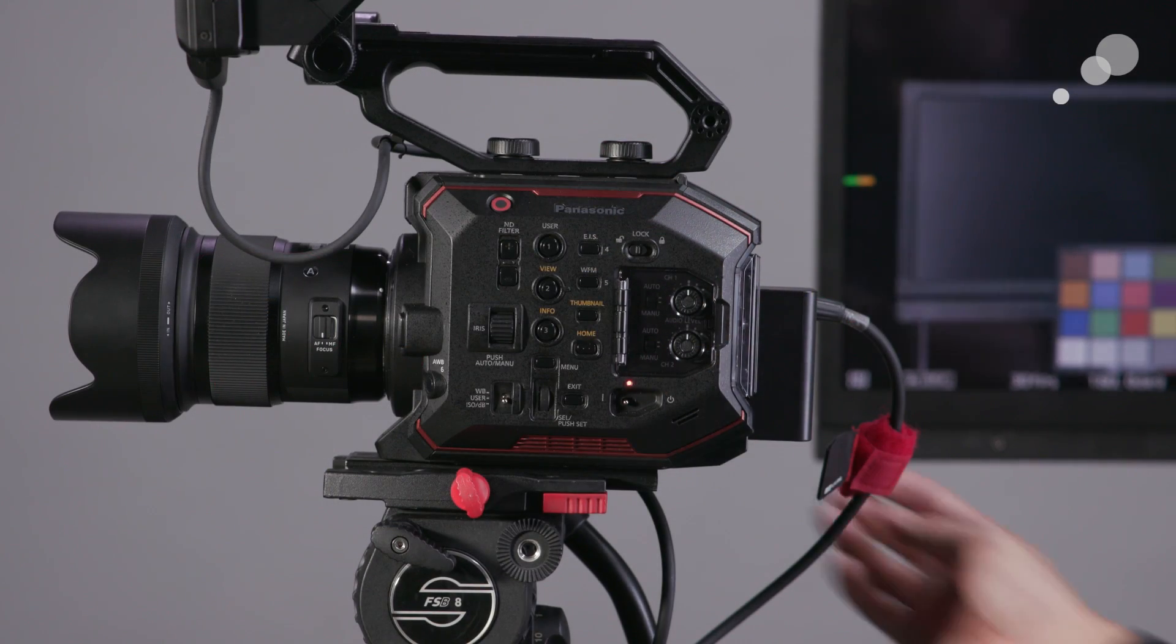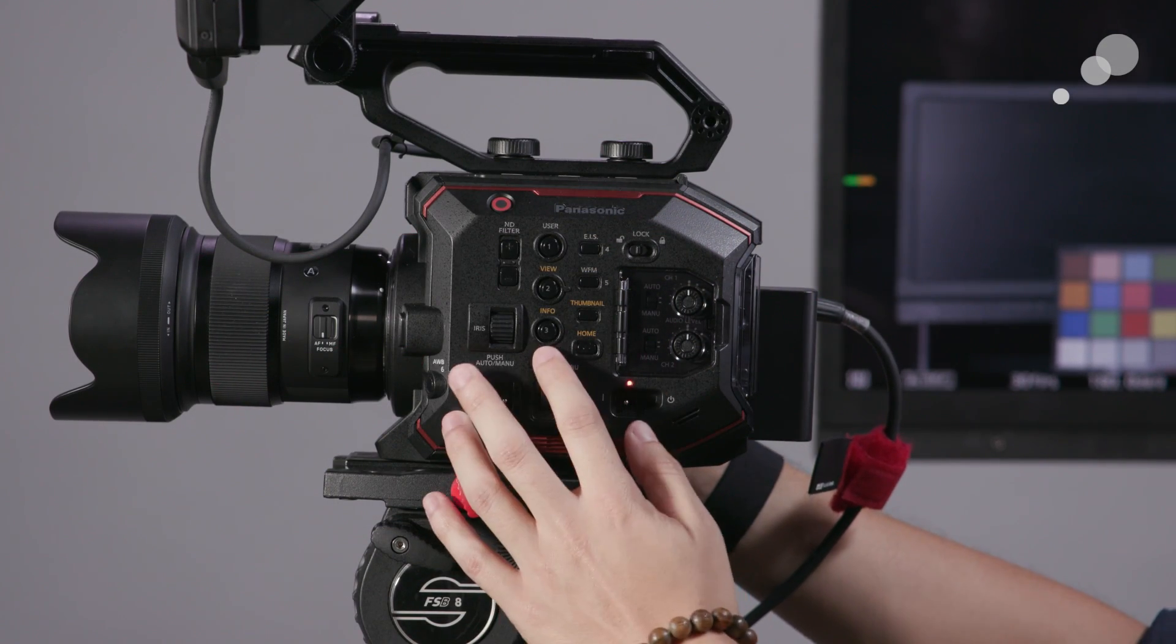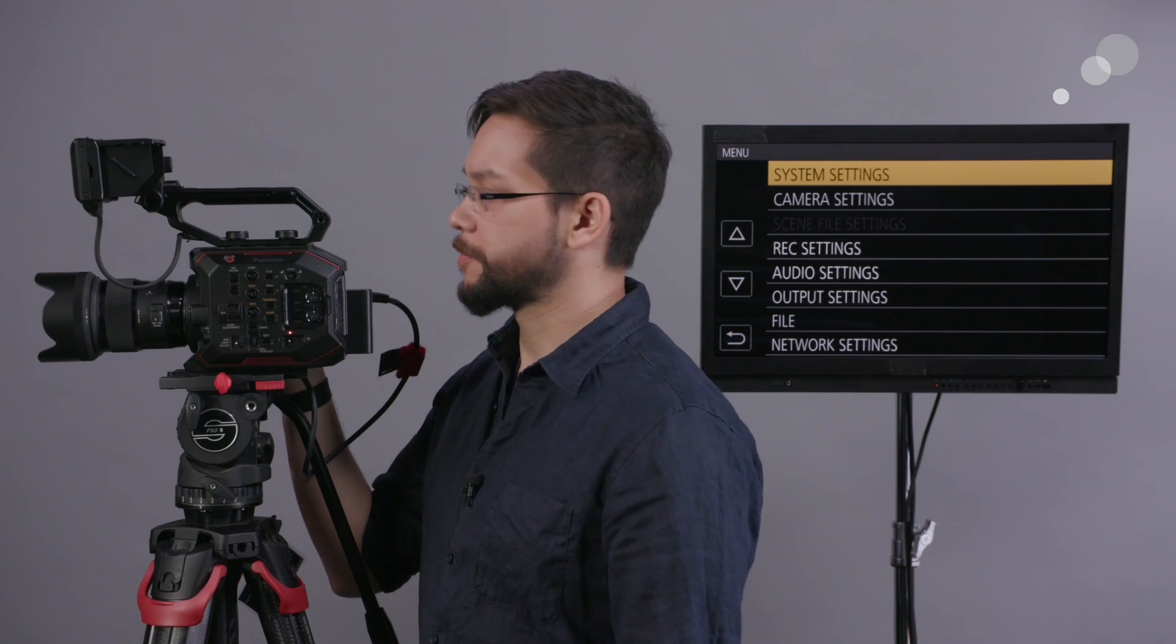So as I had mentioned, this is a 5.7K camera, but when we go into the actual menu and load up the system settings where we check to see what our resolution and codec is set for, you'll notice that the actual main pixel recording mode doesn't give us 5.7K as an option.